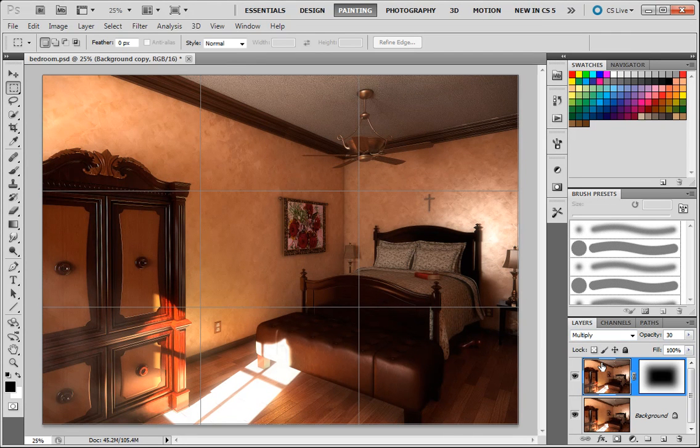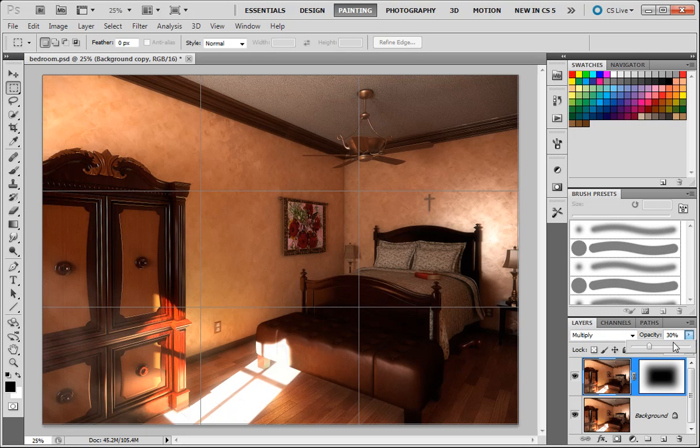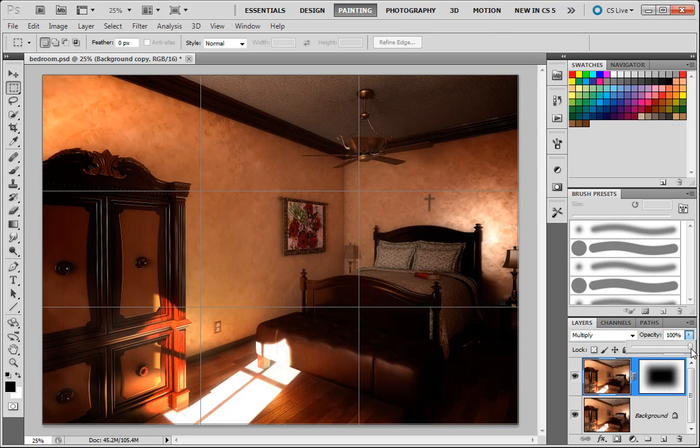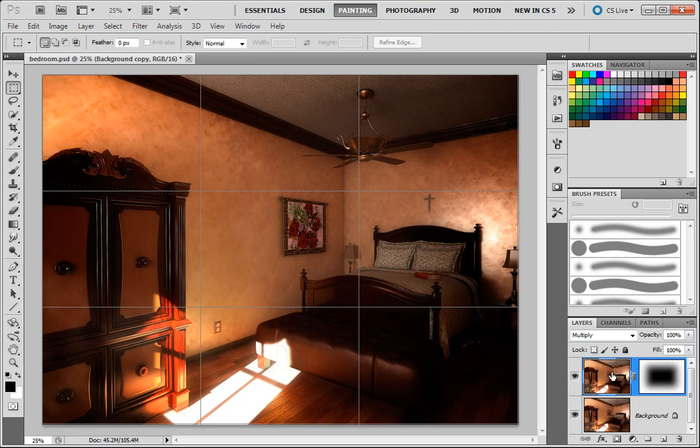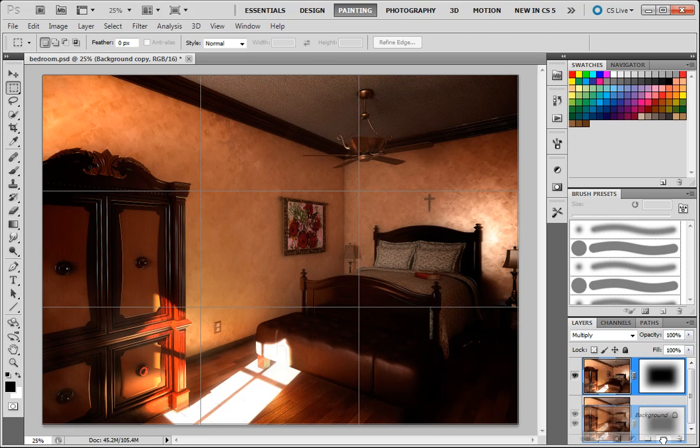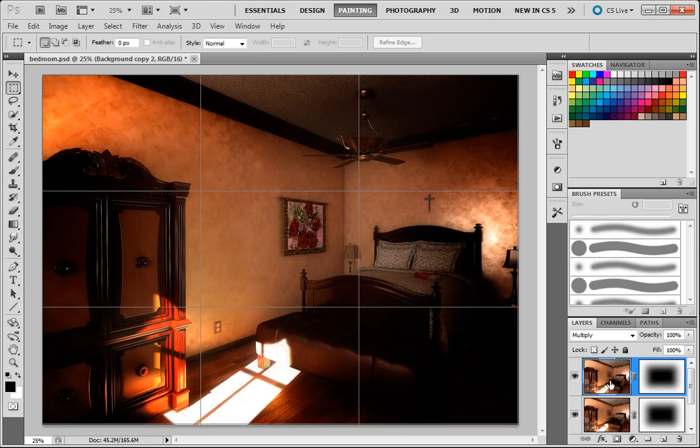If for some reason you want a very strong vignette, and a lot of times if you were trying to produce an old-time image, you'd want a darker vignette, you can bring the opacity all the way back up and duplicate that layer to get a stronger effect.